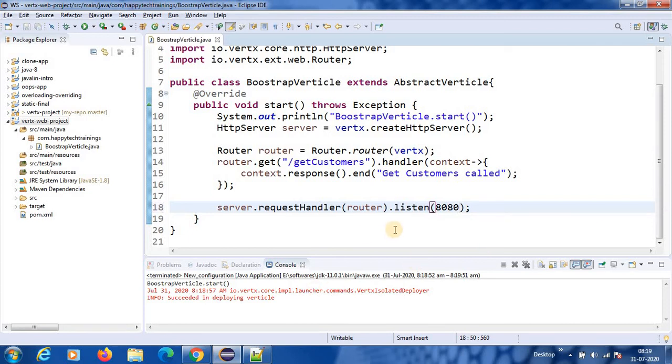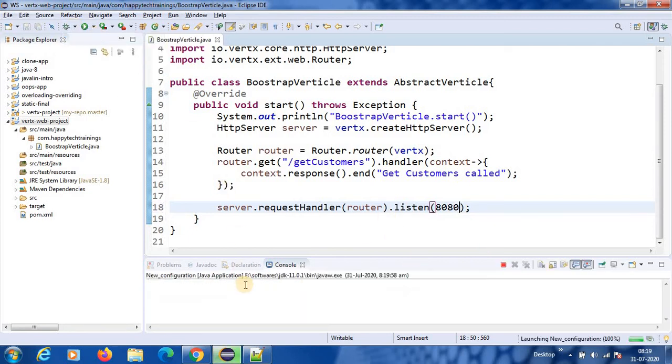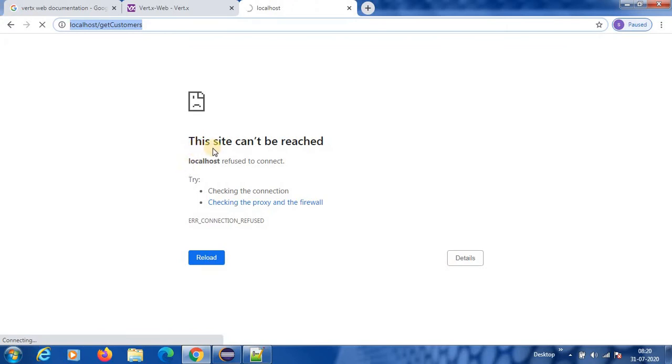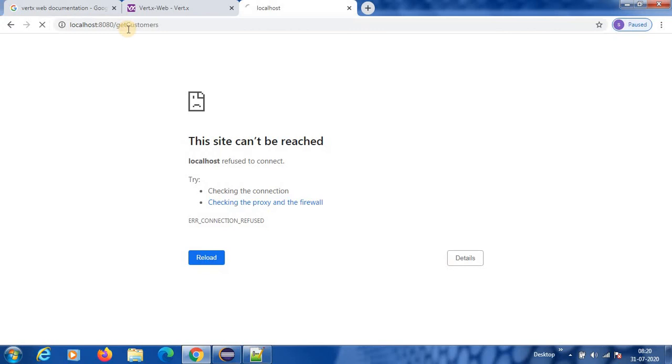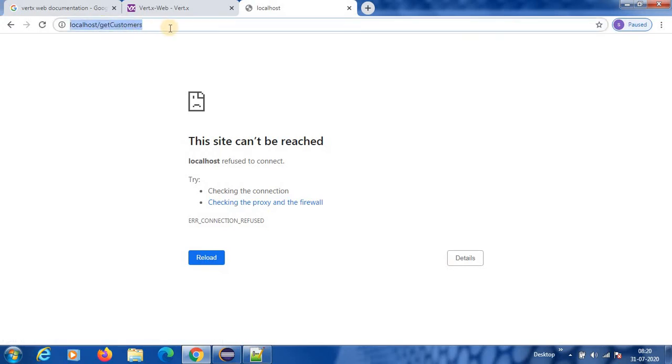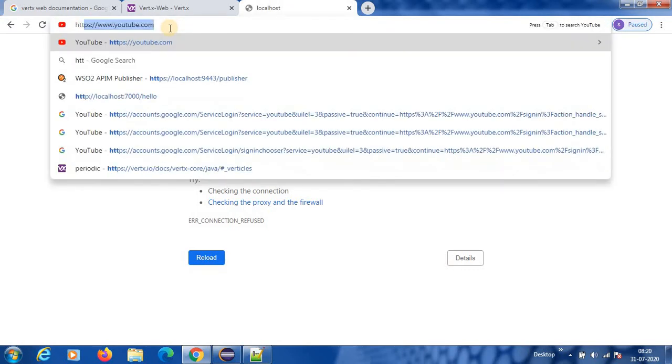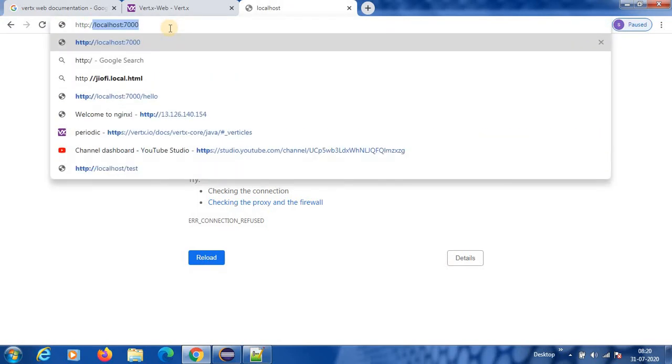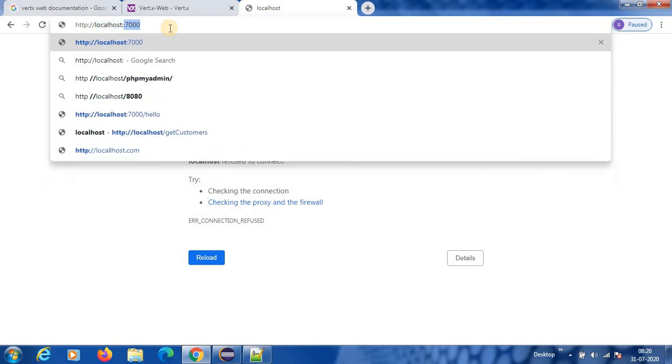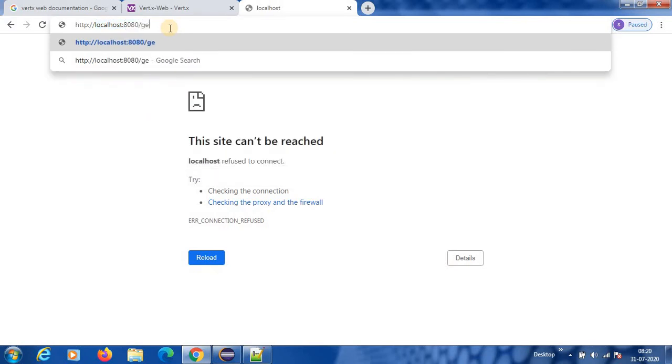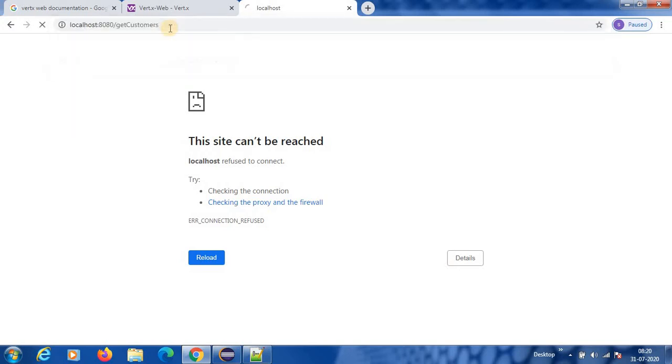Now let us say if I wanted to give some other port. So I stopped it. I will give 8080. So here again, if you run it, then it will listen on 8080 port. So here, now if I give this, it will show this site cannot be reached. If I give colon 8080, then it should give me that response. Http colon slash slash localhost colon 8080 slash get customers. This should give me that result, same result.